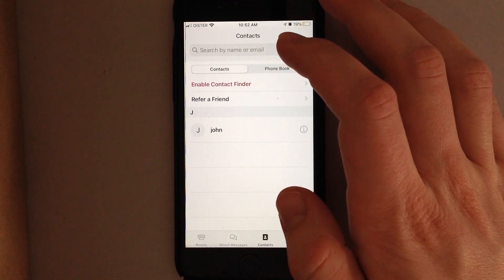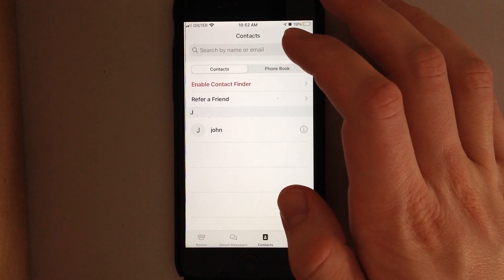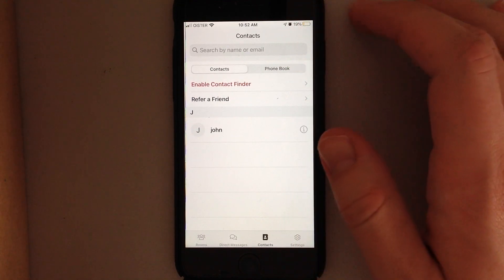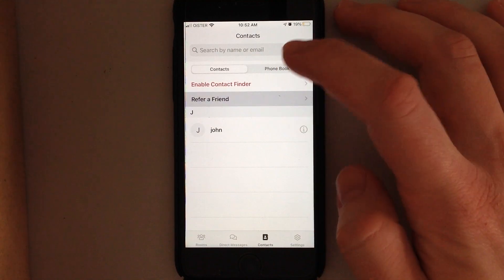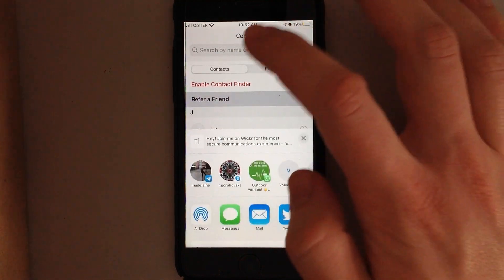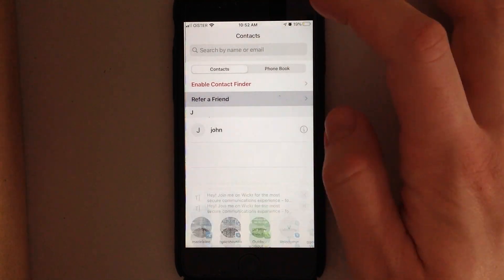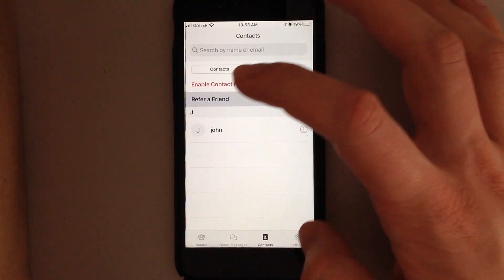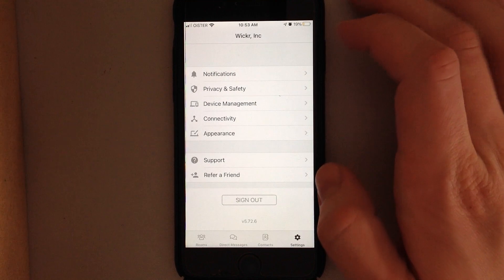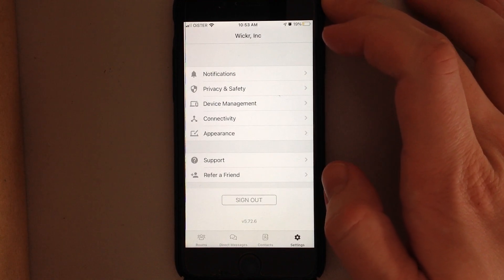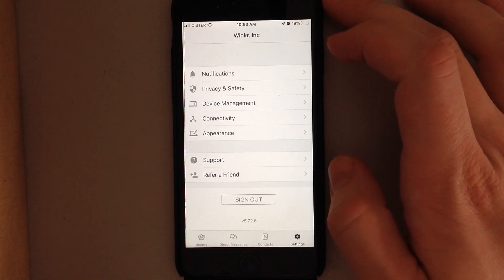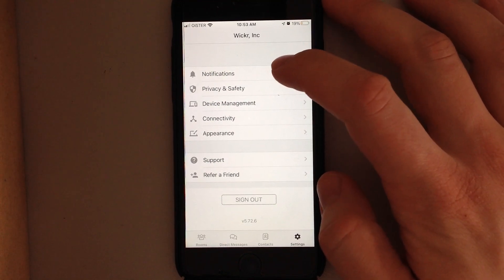Then you can add people from your contacts. You can refer a friend, so you can just copy a link to your friend and refer it. And then there are settings.